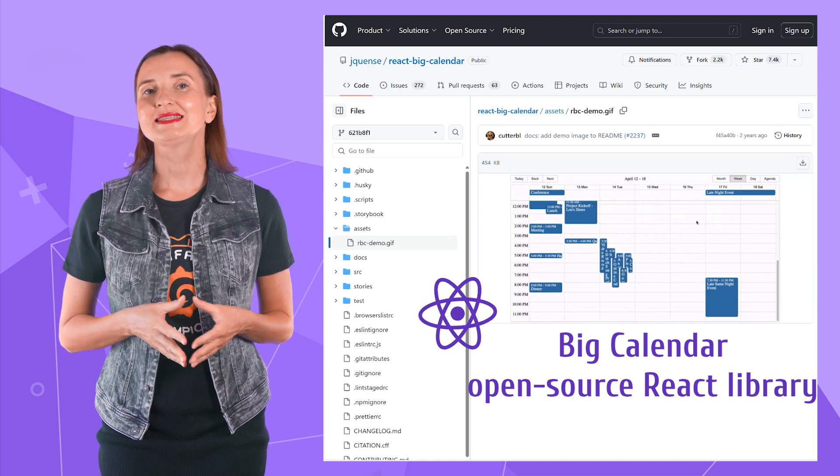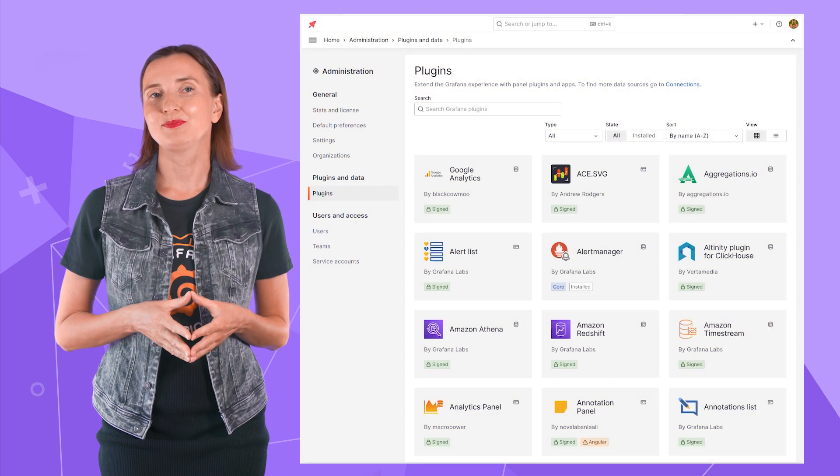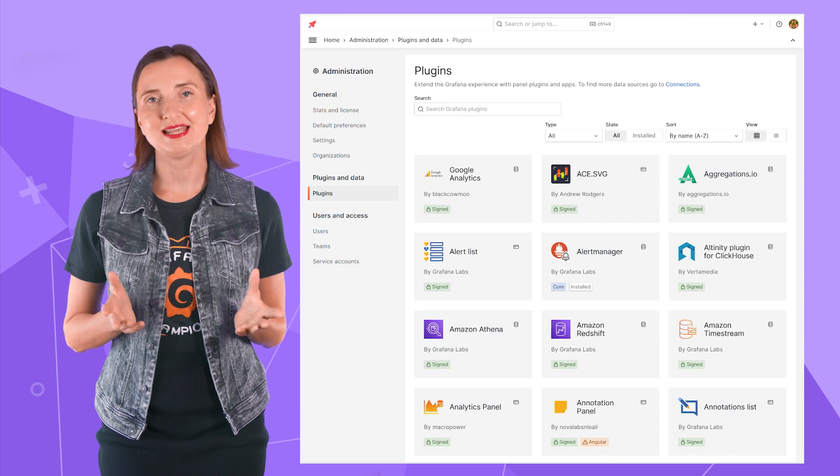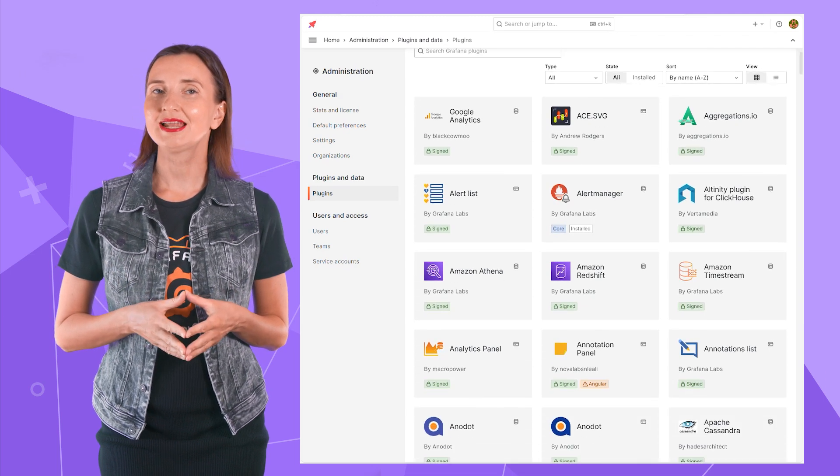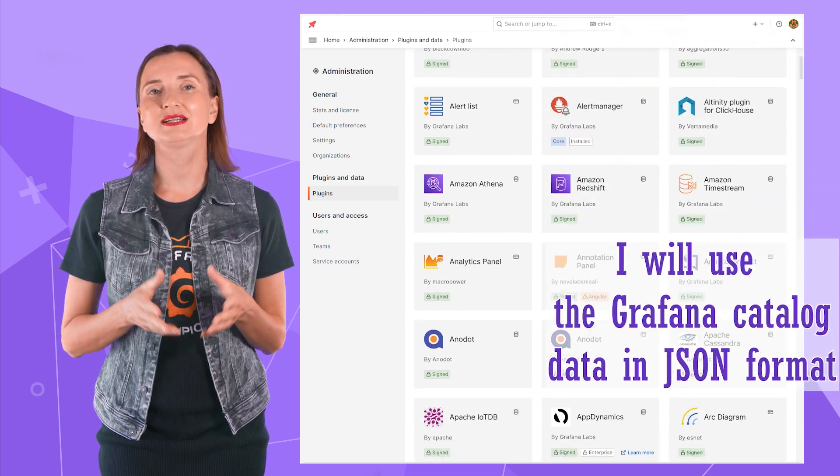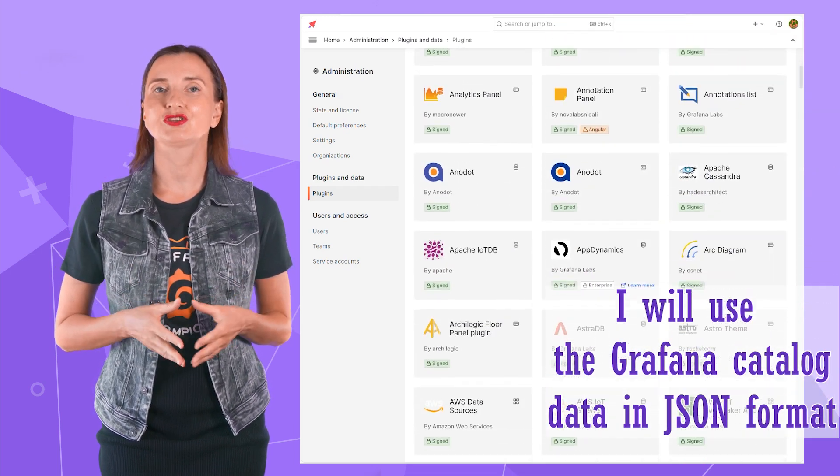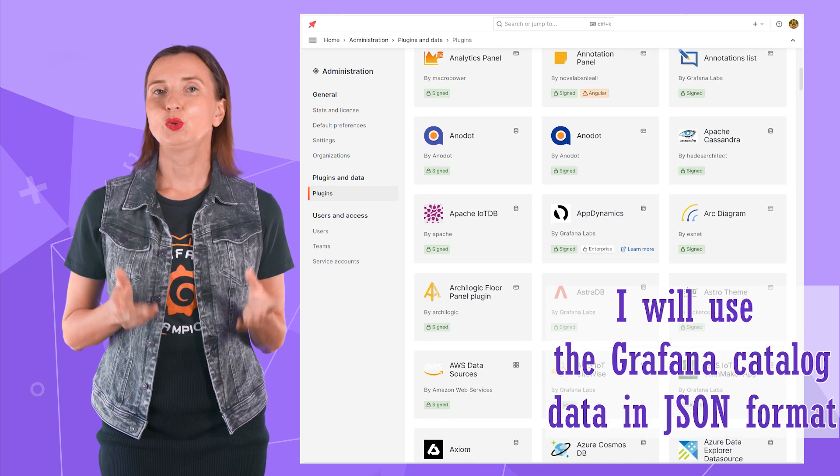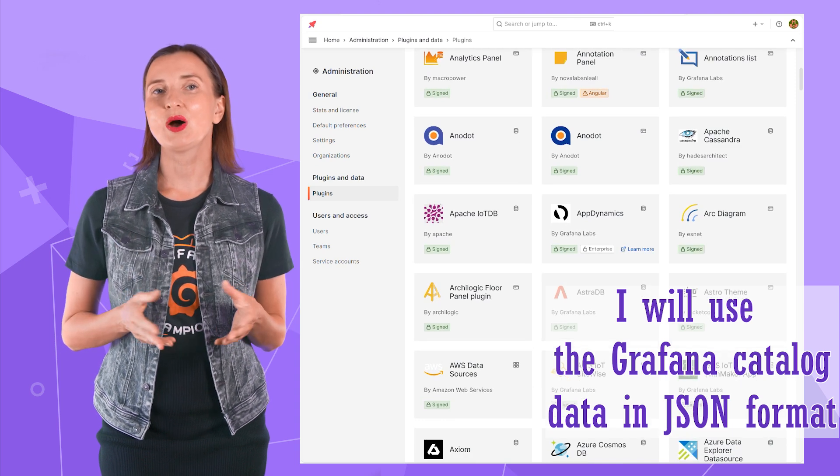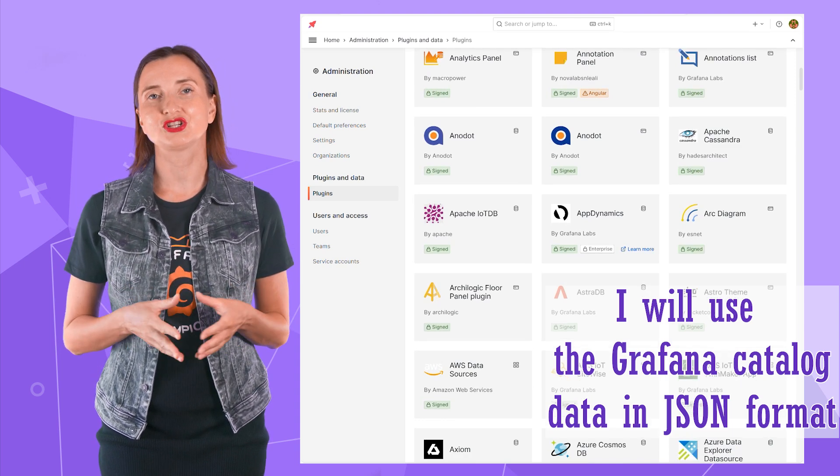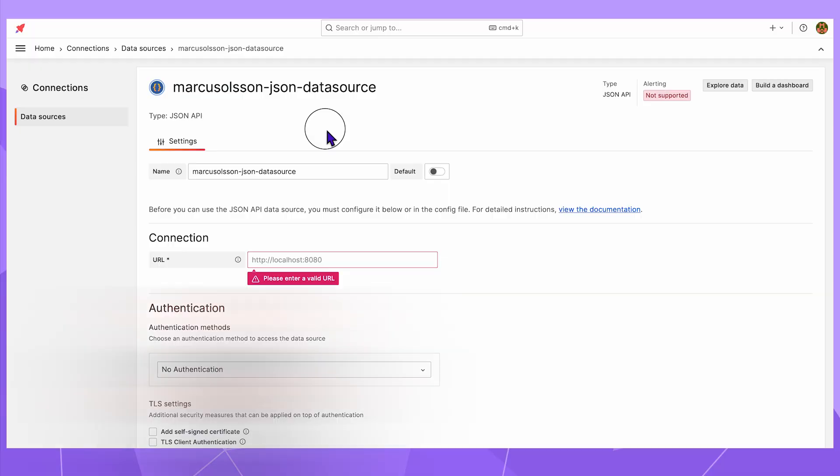To demonstrate the business calendar plugin better I need some good data. For that I will use the Grafana catalog data in JSON format. Let's quickly review how I set it up before diving into the business calendar options.